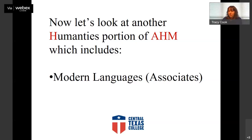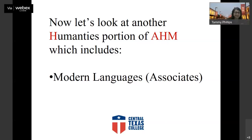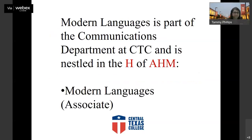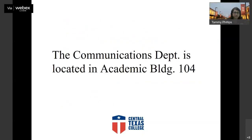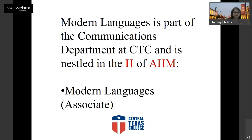The next aspect of this humanities pathway is modern languages — the associate of arts in modern languages. All of the foreign languages are underneath the communications umbrella. In the communications umbrella we have English, which is a core requirement for most universities, and then modern languages.